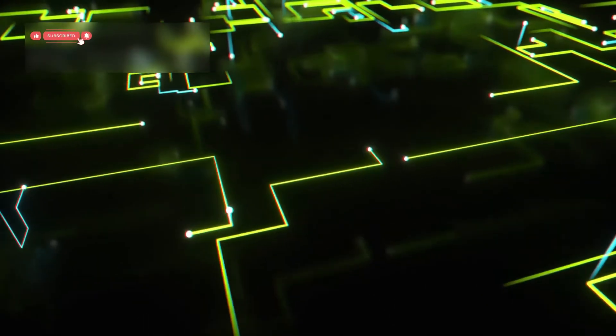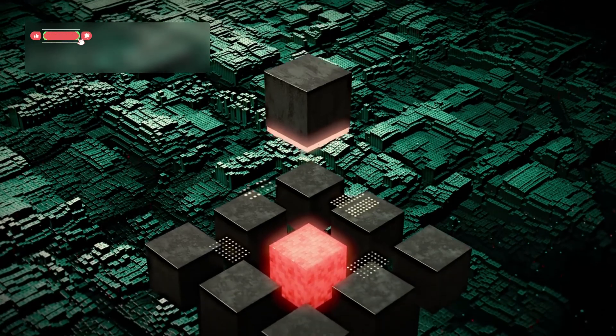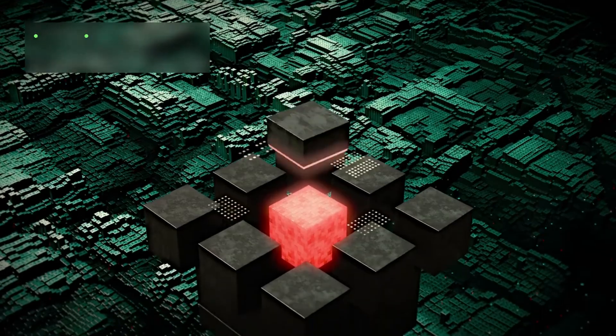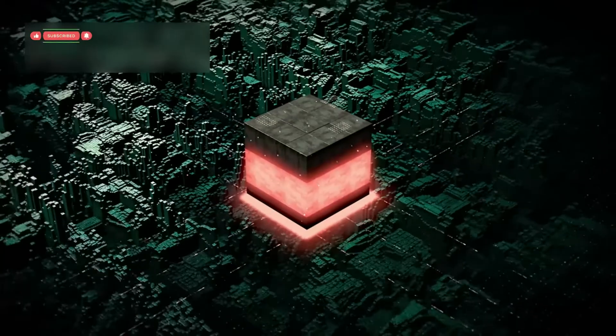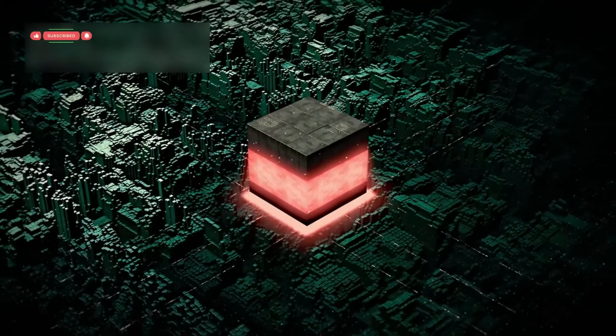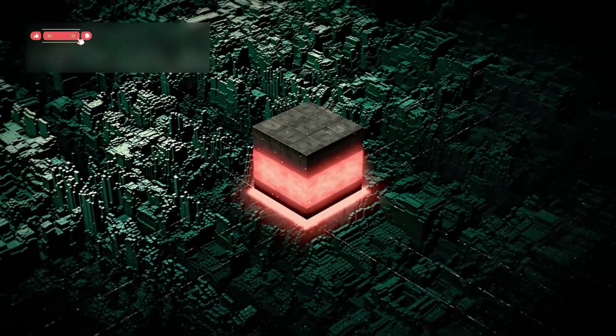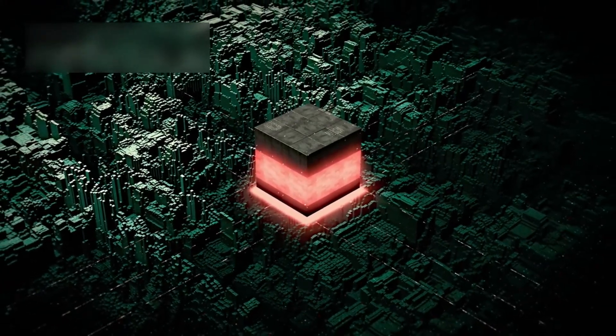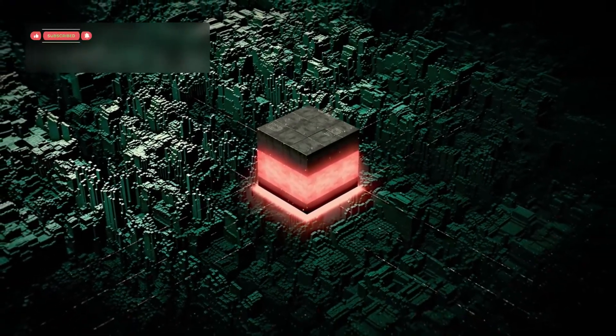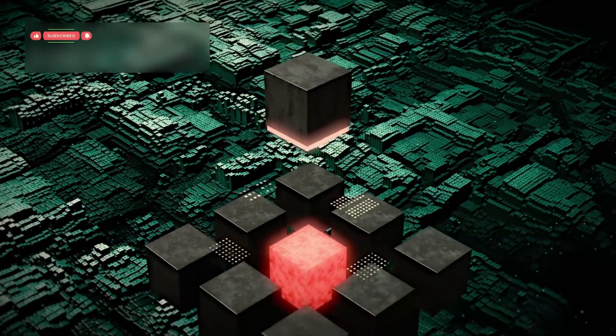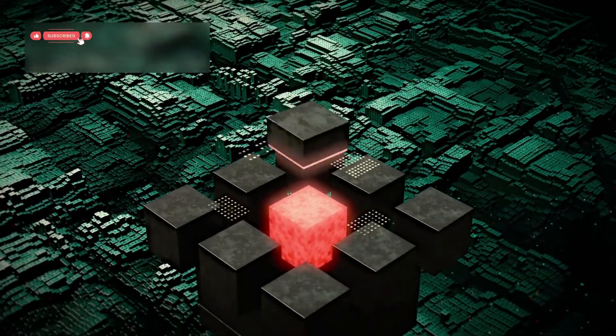This is just the beginning. As quantum systems grow and AI evolves alongside them, we might uncover new laws of physics, new forms of intelligence, and even new philosophies about what it means to exist.